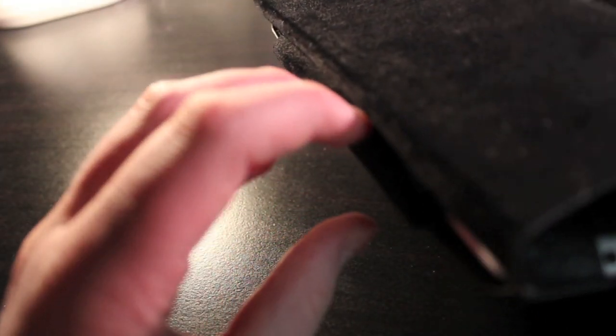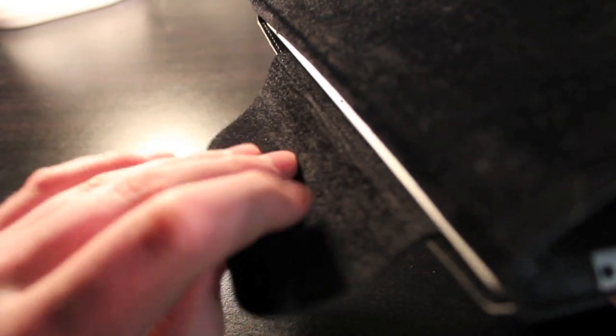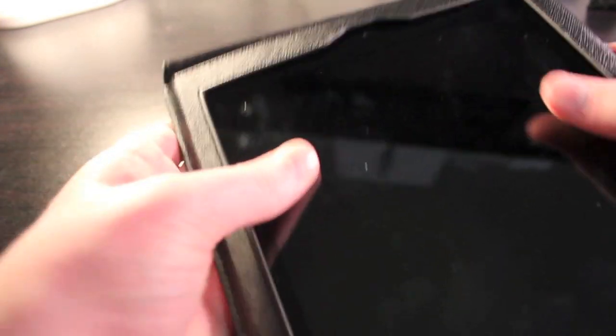Another bad thing about this case is that it does have this strap right here. So to put your iPad in, you just simply slide it in there just like that and put this underneath it. And that is supposed to prevent the iPad 2 from falling out. This does not work so well. And I will show you guys an example right now.